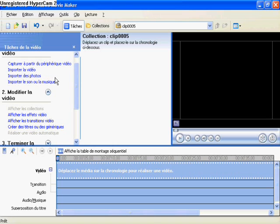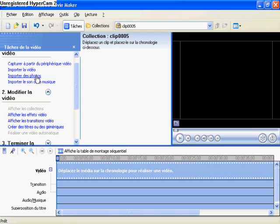Okay, welcome to my first tutorial for Windows Movie Maker Co-Effects. I speak very bad English, but I'll do my best.